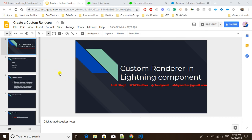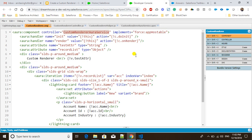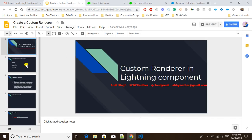Hey guys, welcome back to SFDC Panther. This is Amit, and today we are going to learn about custom renderer in Lightning Component. We are going to learn about the render component, but before we go ahead, let's understand what the render component is in a Lightning bundle.